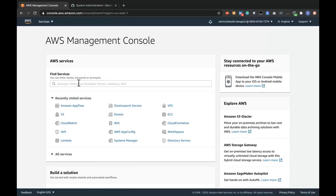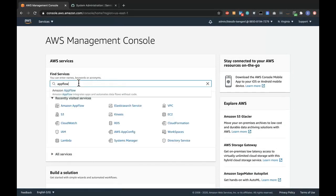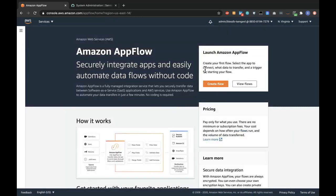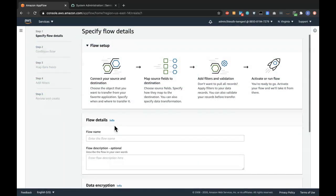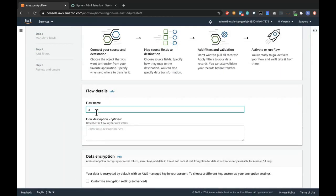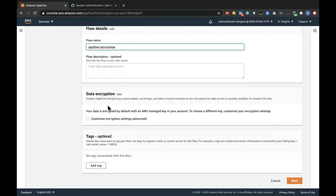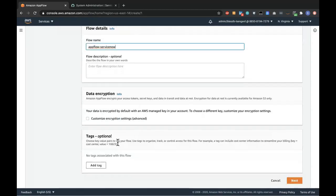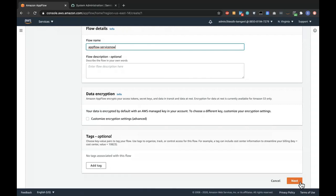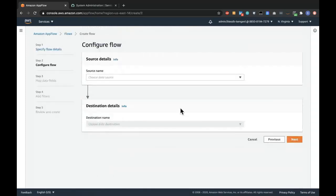Right here I have the AWS Management Console. If I type in AppFlow here, I can go in to create a flow. From here, I'll give the flow a name called AppFlow ServiceNow. You can also give it a description, enable encryption on your flow, and add tags. For this demo, I'll just leave everything as default.